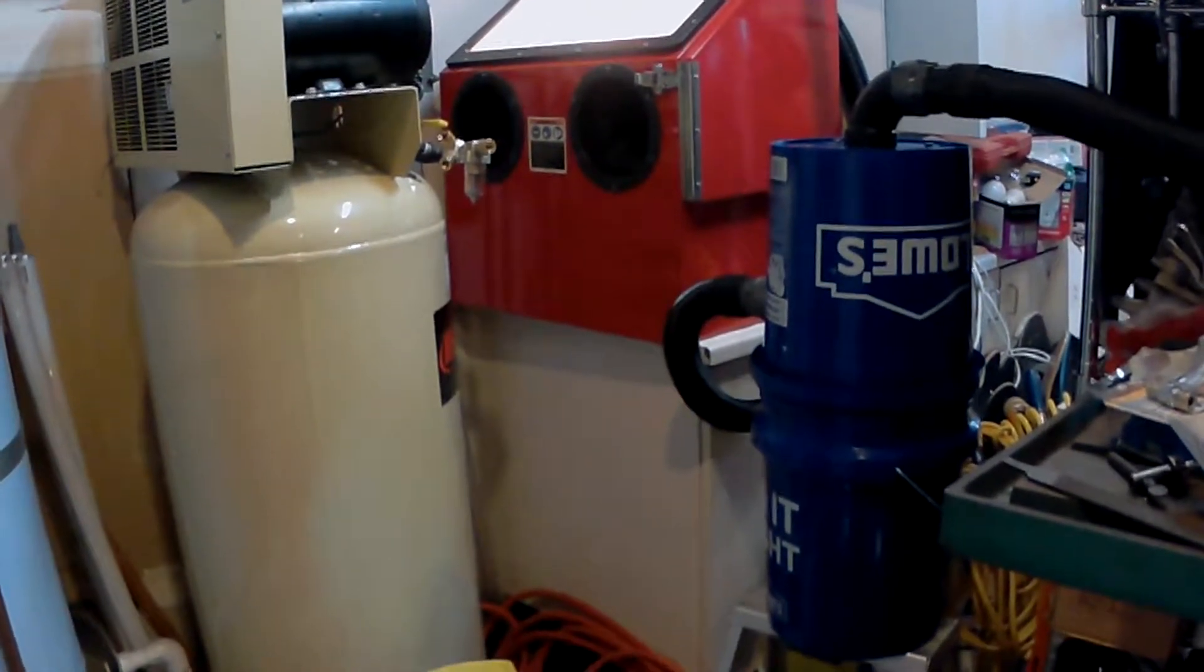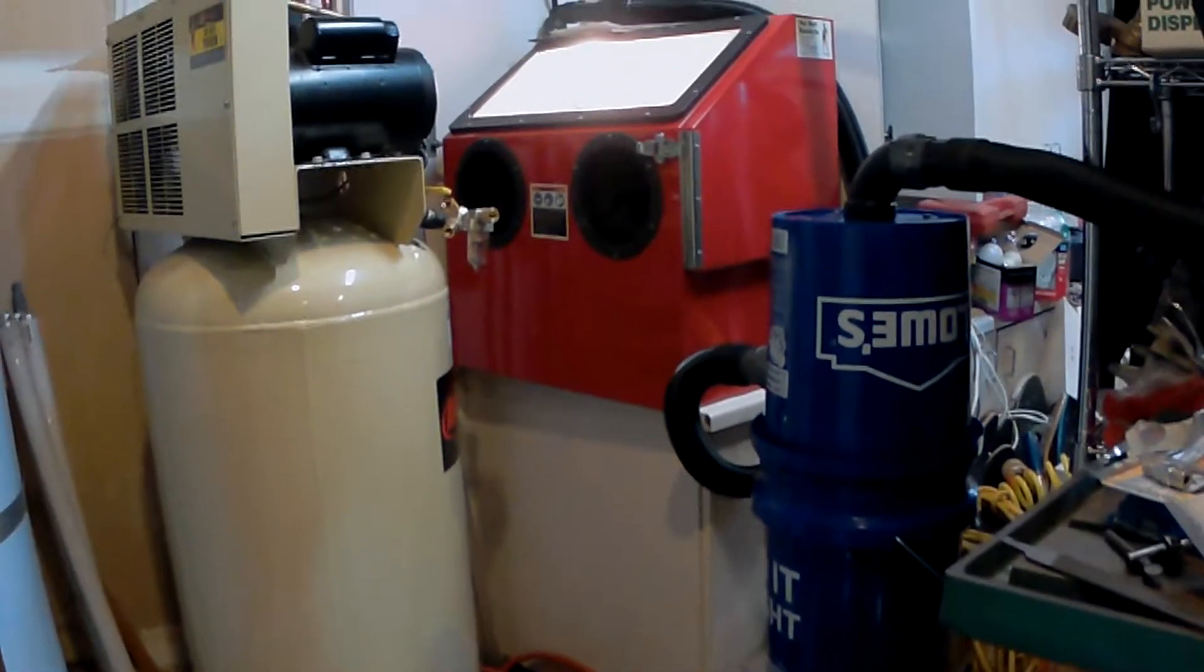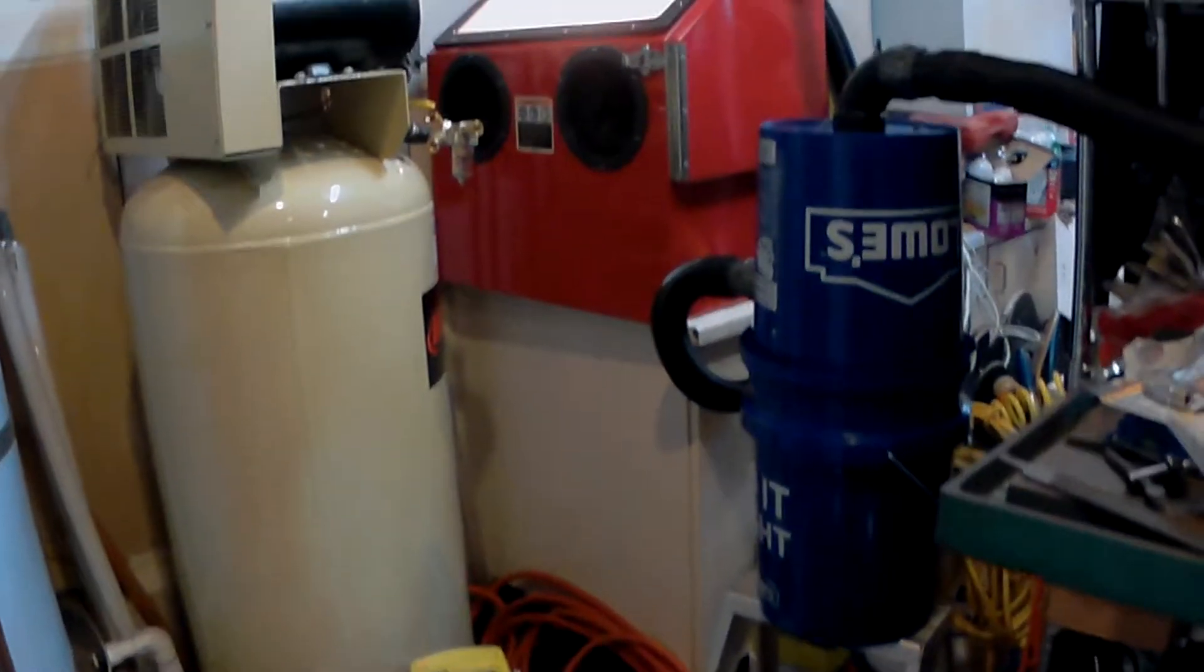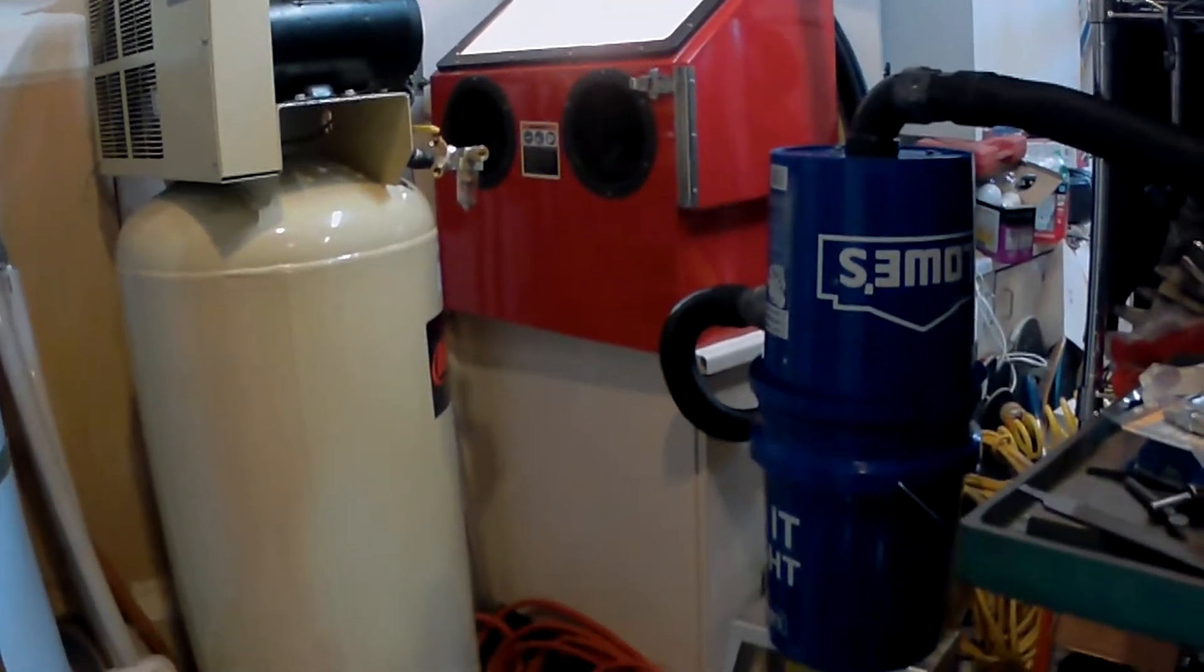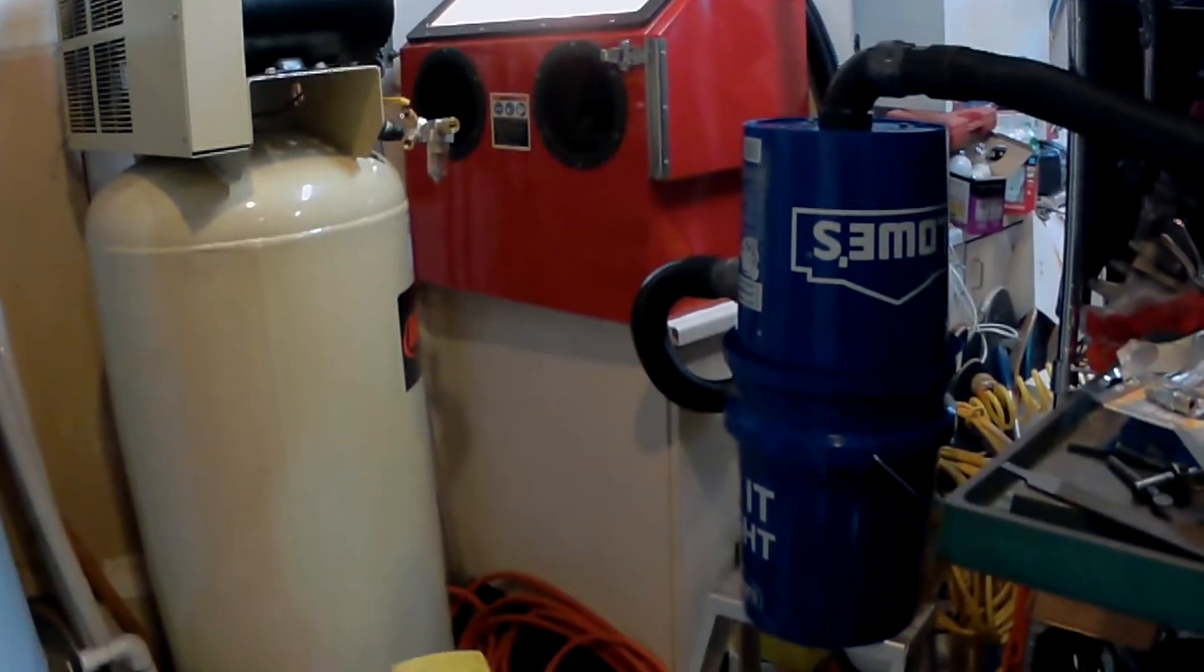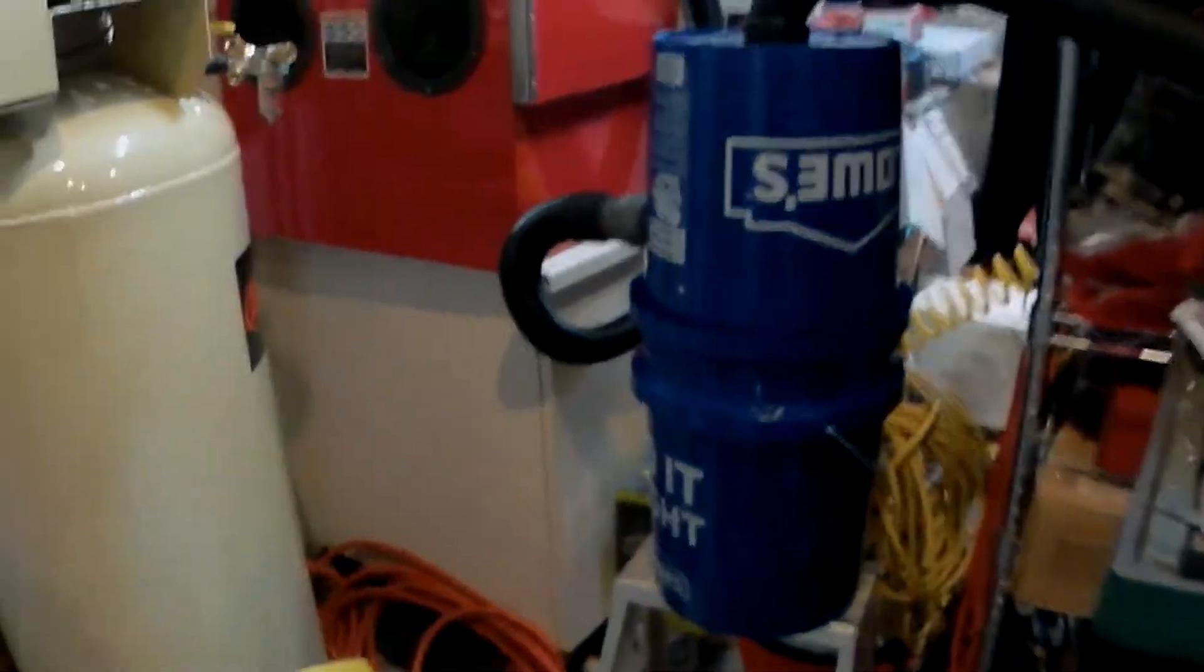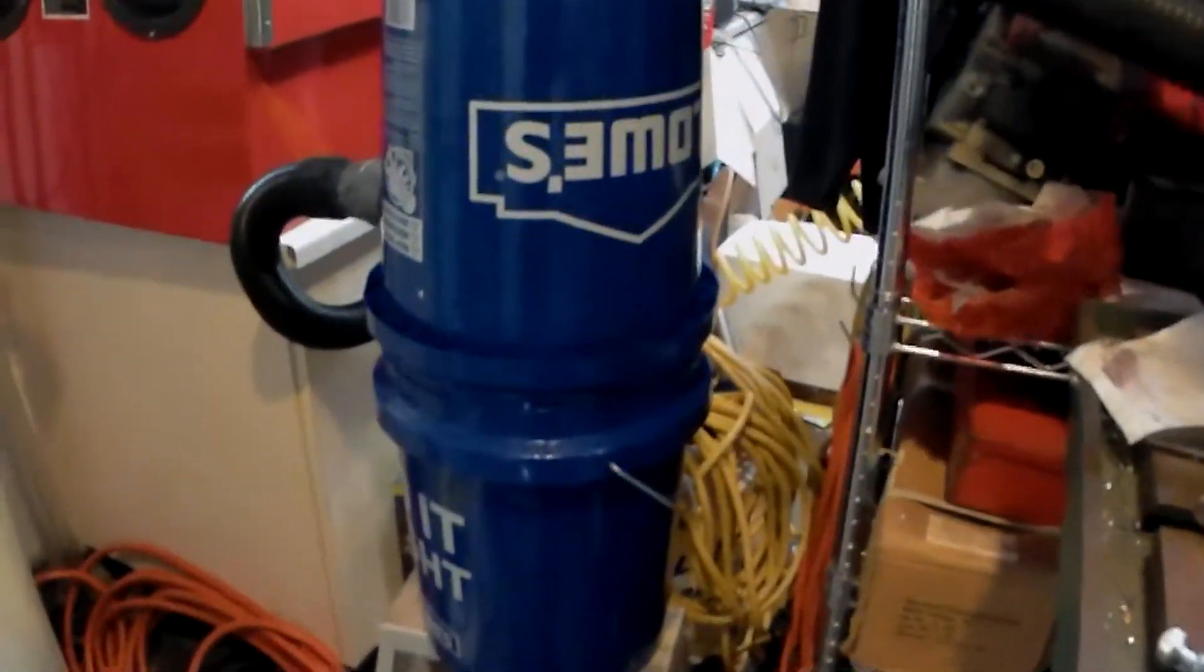So here's my Harbor Freight sandblaster and some of the modifications I've made to it. First thing is we made a dust collector for it. And you can see that here.